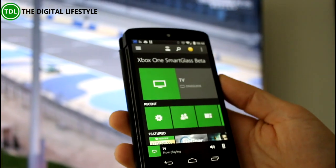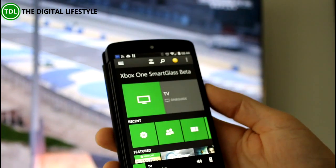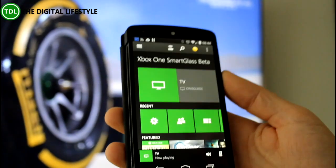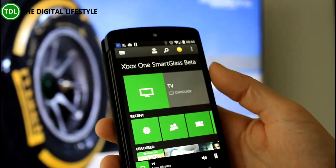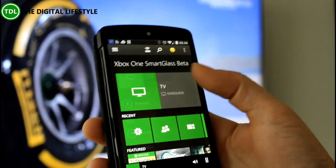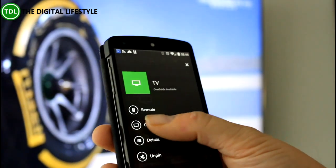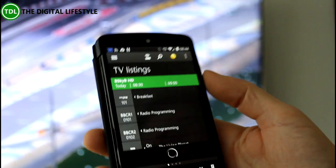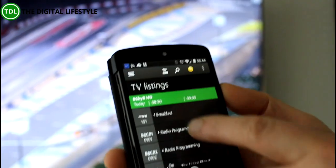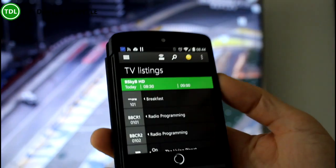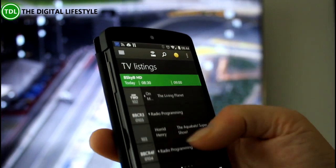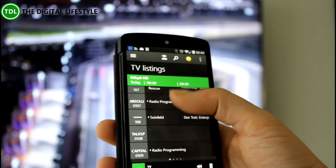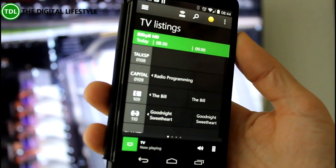This is the SmartGlass app for Android — the beta version of it. There's a separate app in the app store, and that's got OneGuide integration in it. If I fire that up, I can go to OneGuide and you can see here I've got the OneGuide EPG here on my phone. I can browse what's on and do all the stuff that we did through the Xbox, but do it on the phone so you're not interrupting the TV.